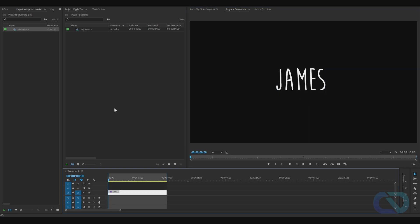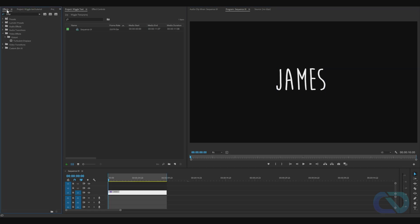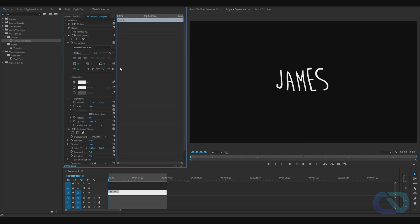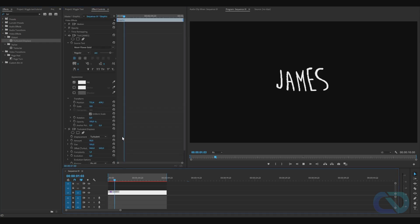Next we go to Effects and type in Turbulent Displacement. Next, go and drag it on your text. Go to Effect Controls, and when you play, nothing happens yet, so it's all fine.